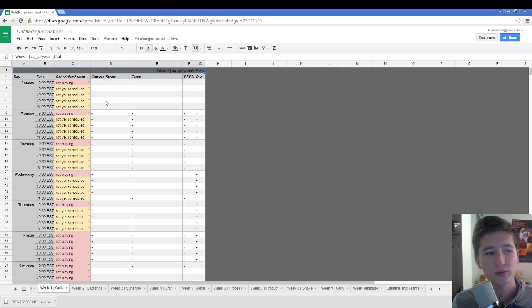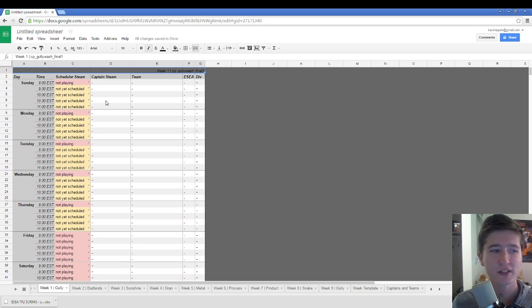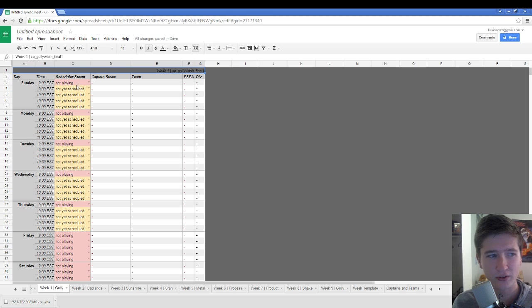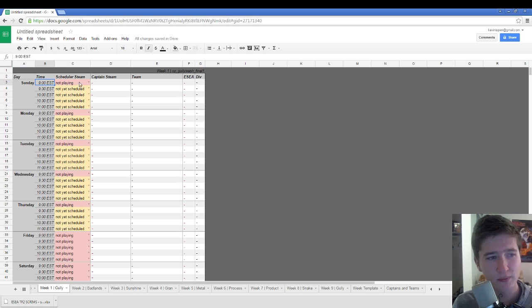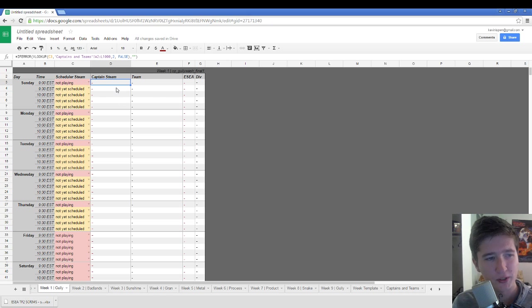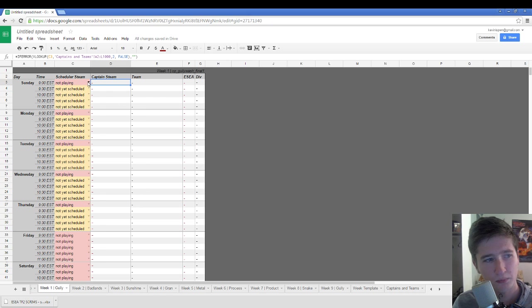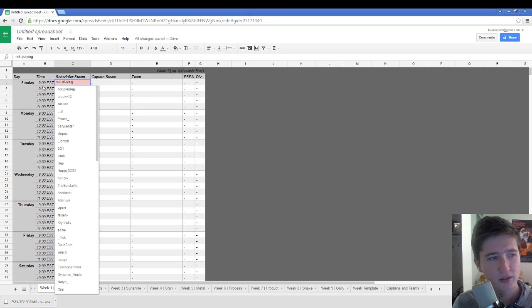I have everything checked right now that I would expect teams to have checked. Most teams don't start at 9 Eastern. Most teams start at 9:30. You can change all these times to better fit your team. I wouldn't touch the stuff over here because it's kind of finicky.